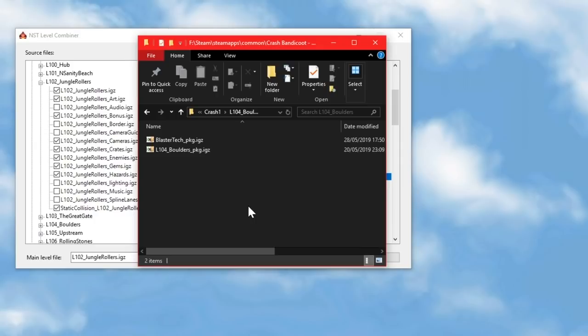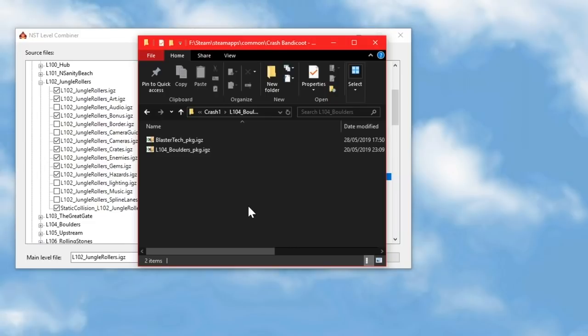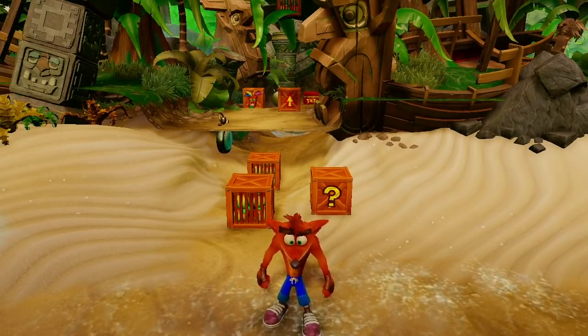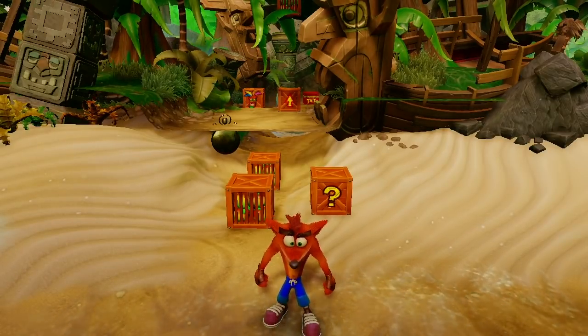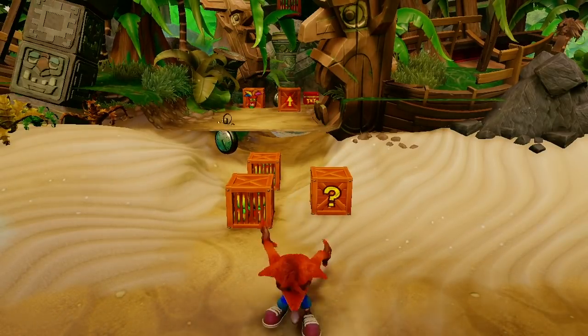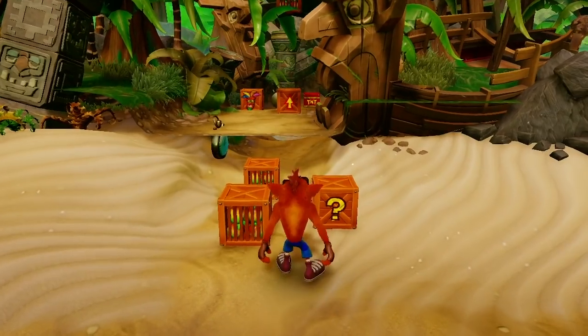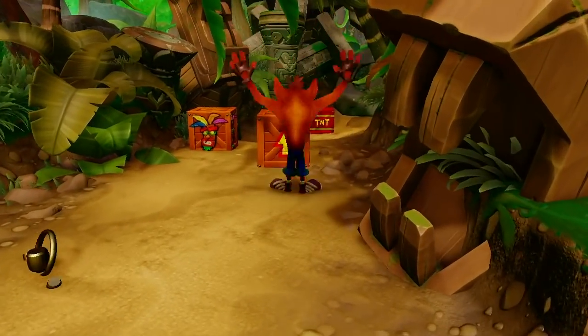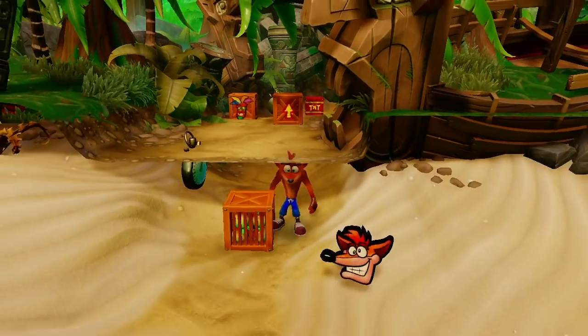But the reason why I'm showing you where these files are is mostly because of the problems we have with collision. So we've seen that the game gets almost all of its information about what to load into a level from that level's package file, but even though all of the files associated with collision have been imported from jungle rollers into insanity beach here, there's still no solid ground where there should be.